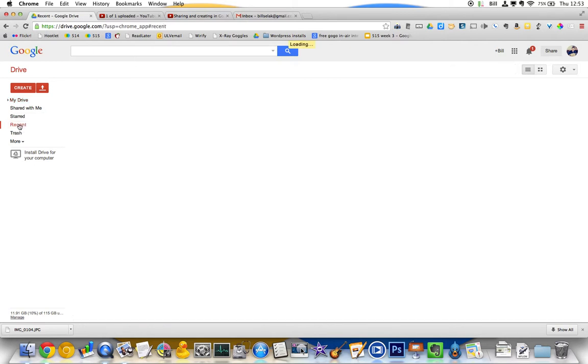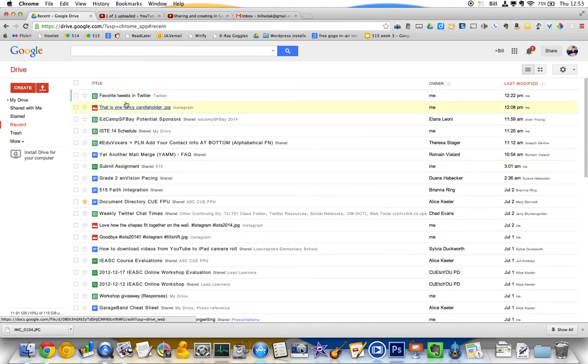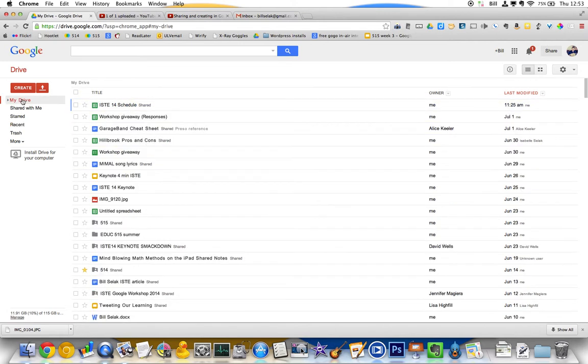So I have two ways that I navigate easily. The first is with recent, where my most cleverly titled recent posts show up here. The other one is if there's something I'm working on, I will give it a star.